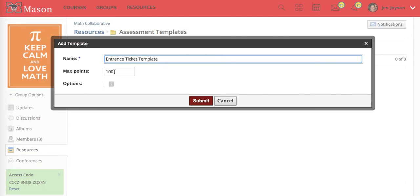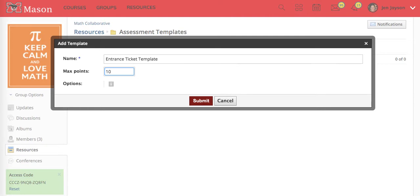I'm going to leave the max points for this one at 10. This can be changed so just pick something that's reasonable for an entrance ticket or exit ticket.